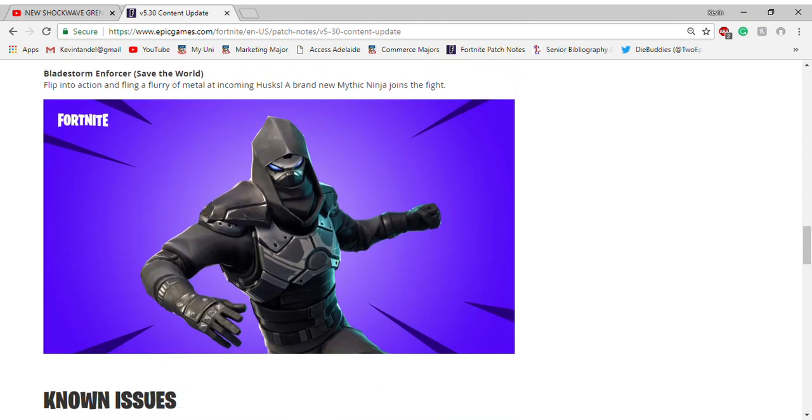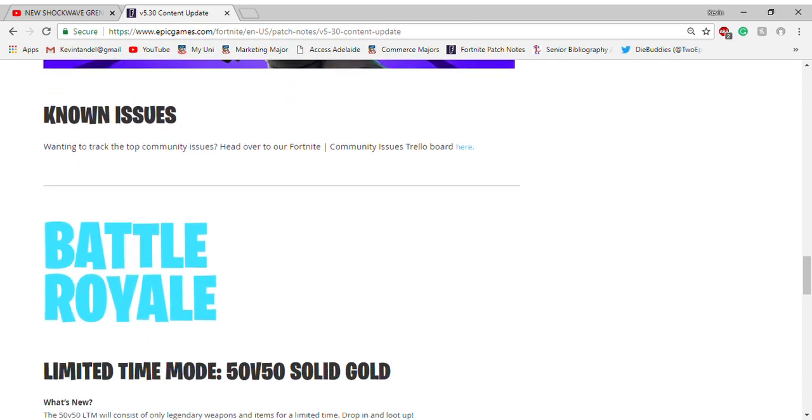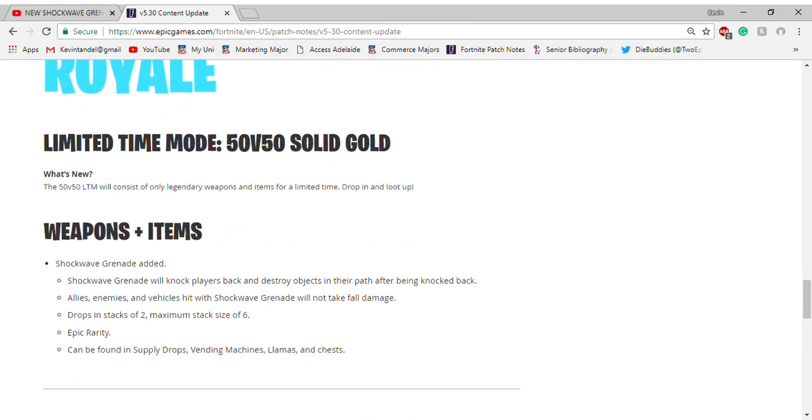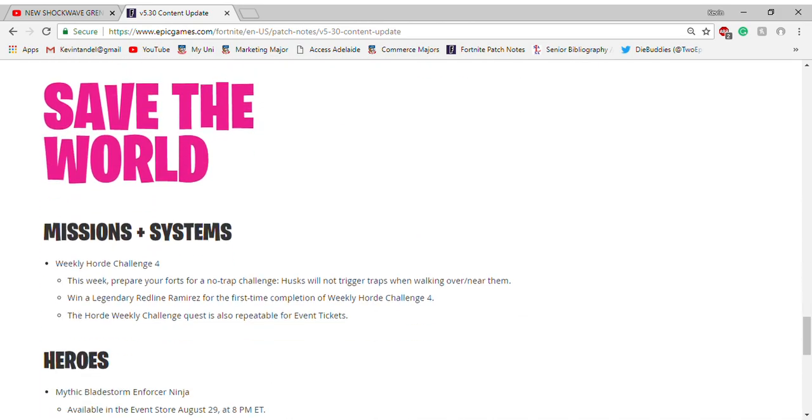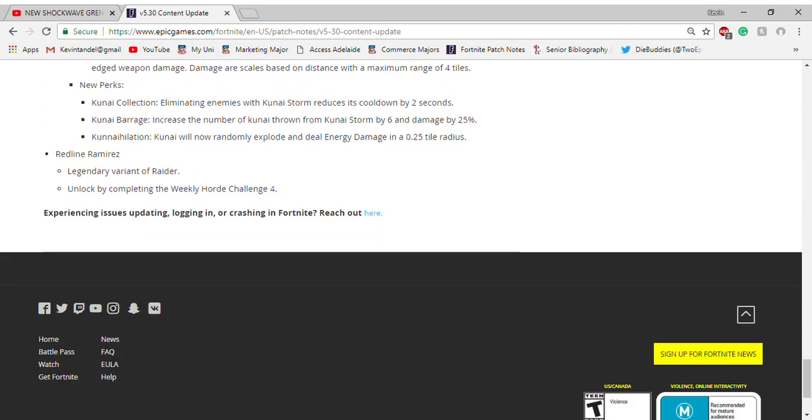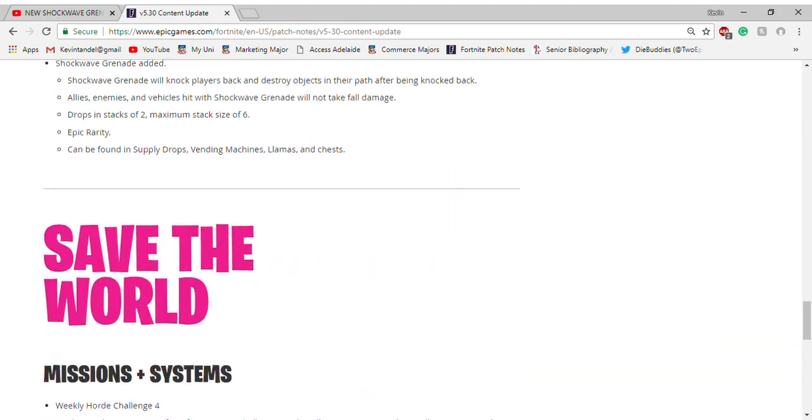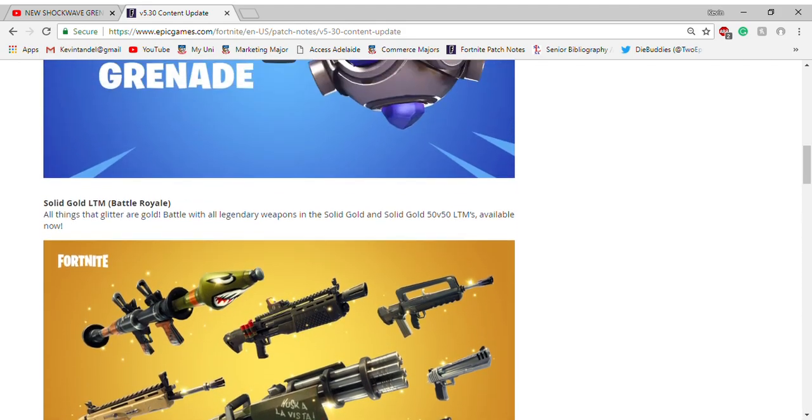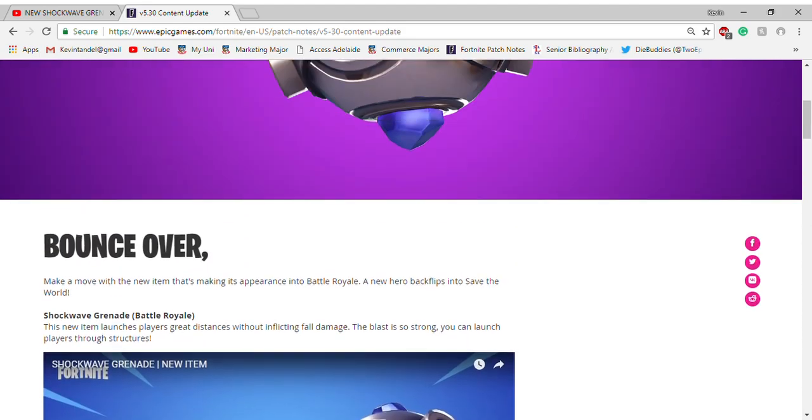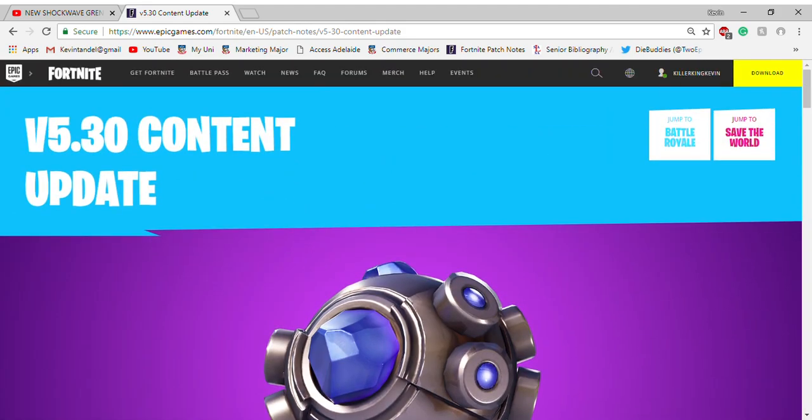Besides that, limited gold solid gold shockwave grenade. Yep, so basically it's just solid gold and the shockwave grenade. So hope you guys enjoy. Don't forget to subscribe, like, and comment on this video.